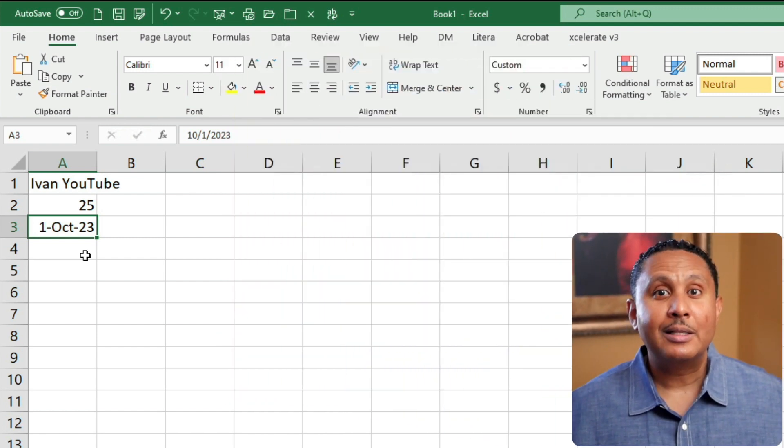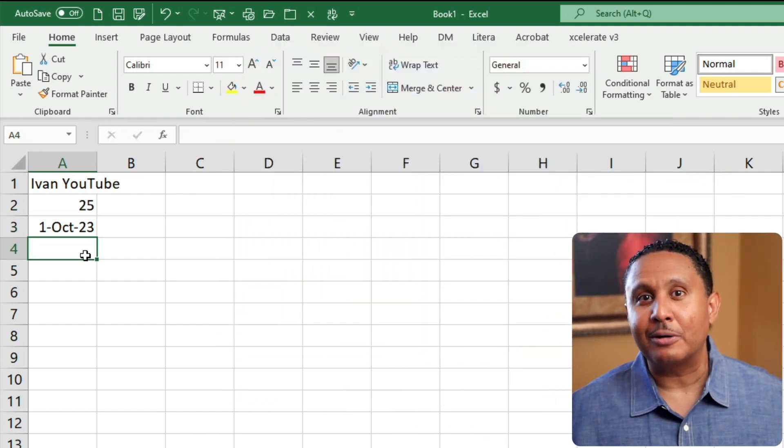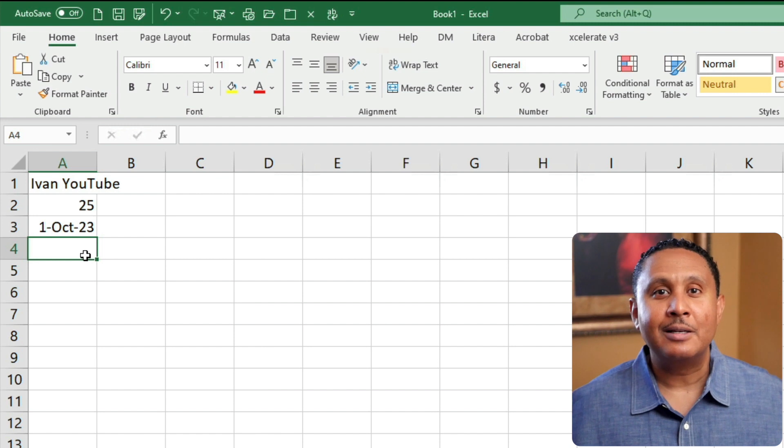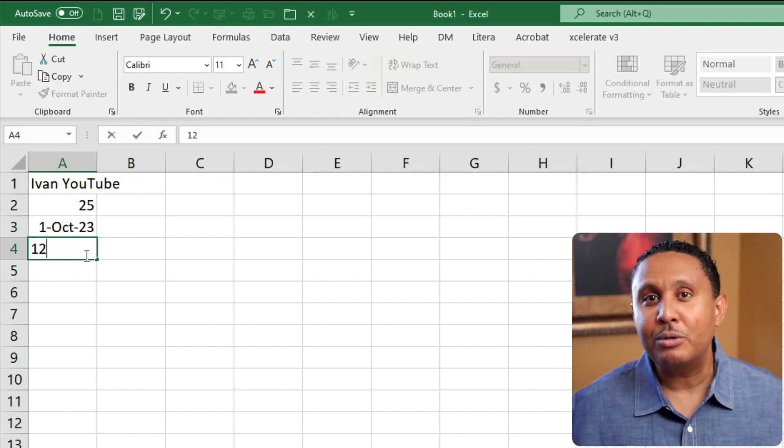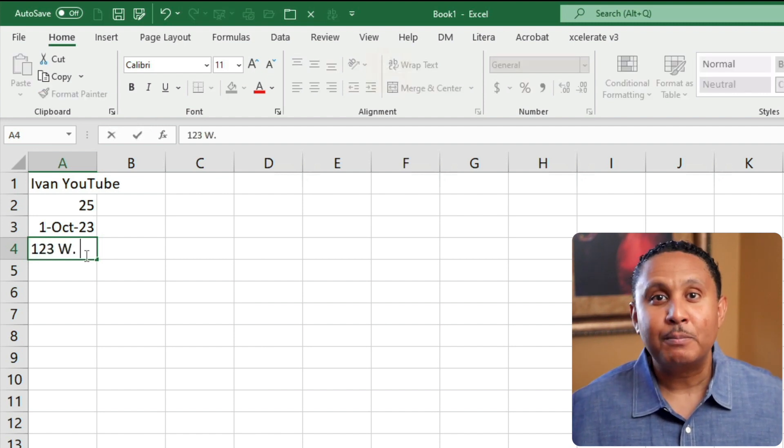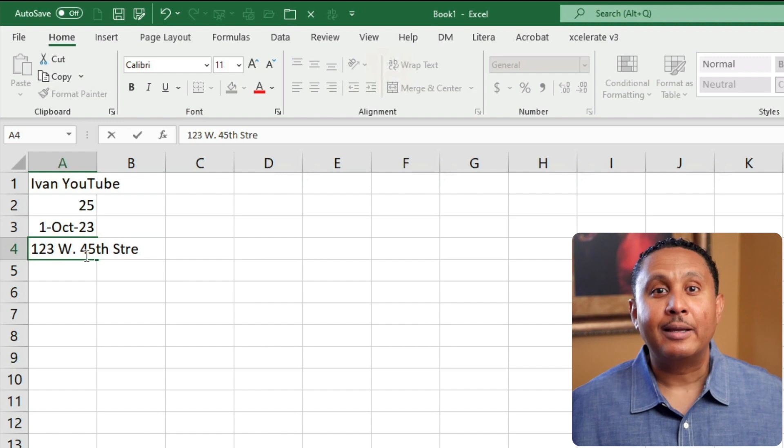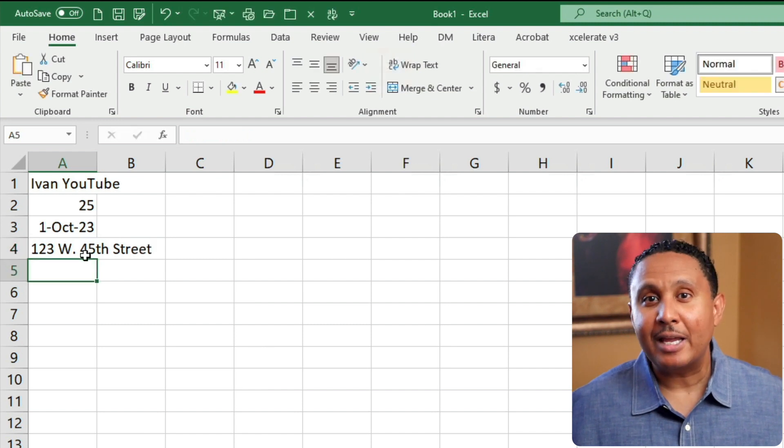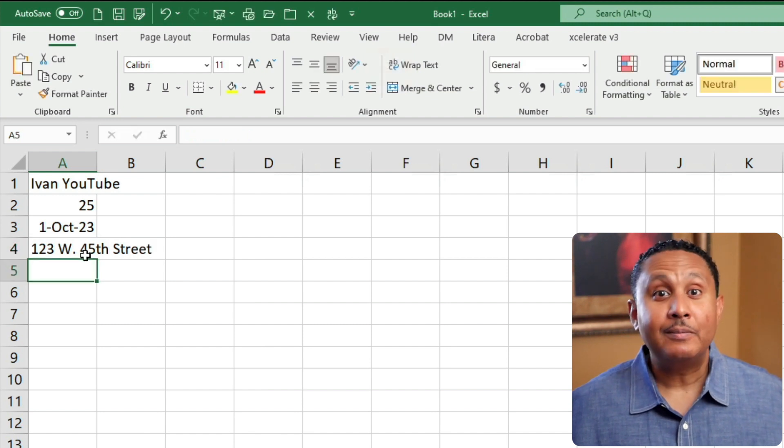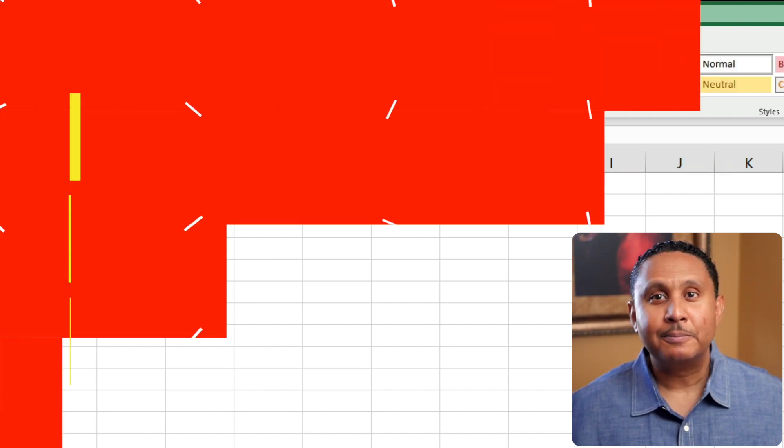In cell A4, let's enter numbers and text together, like a street address. Let's type 123 West 45th Street. Press enter. Okay, click cell A3. Now let's talk about cell formats.